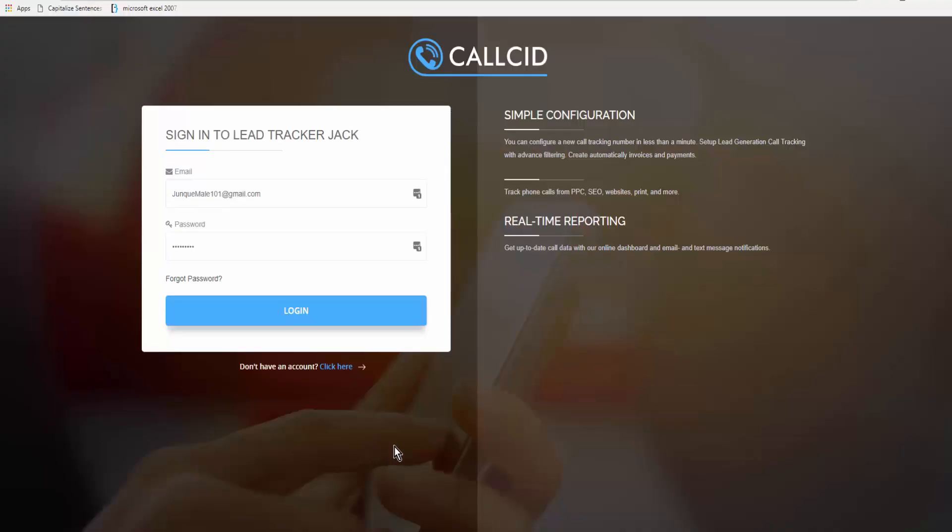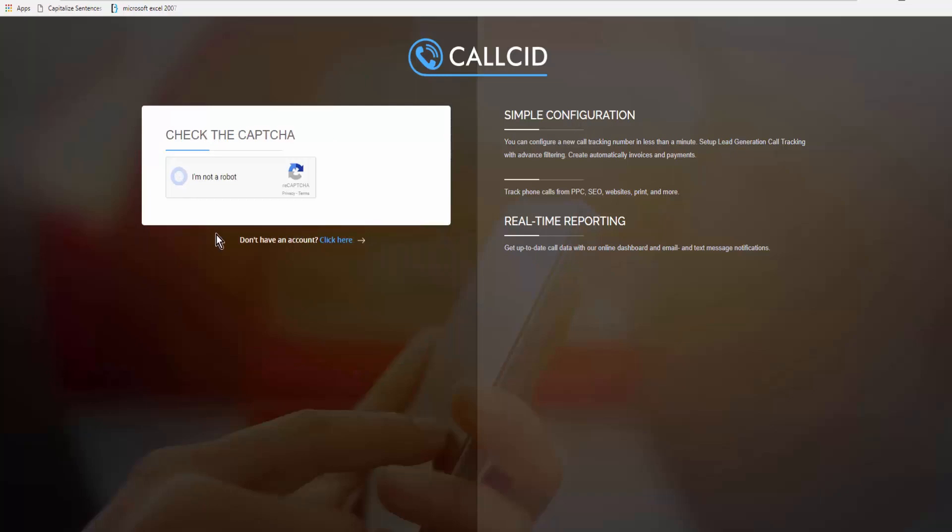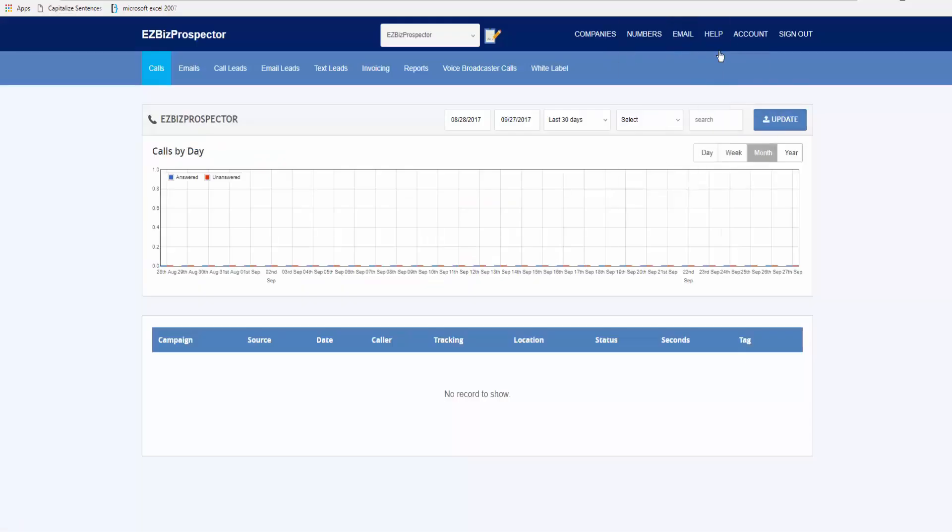This tutorial is to show you how to get paid through Call CID or the call tracking portals. We're going to log in, tell Google that we're not robots, and the first thing you want to do is go over to Account.